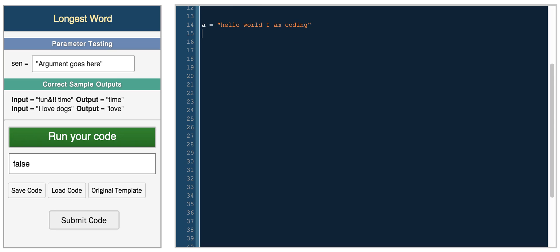Then you have something really simple. It puts A length, and you just get the length of the whole string, so 23 characters.